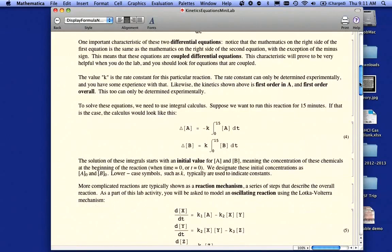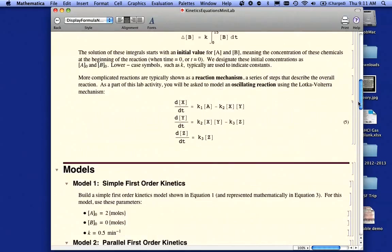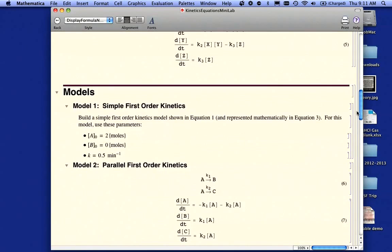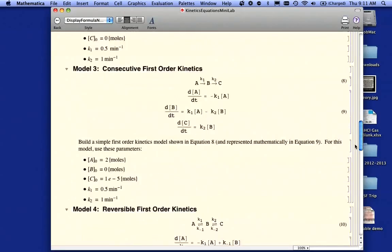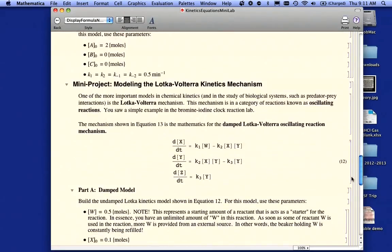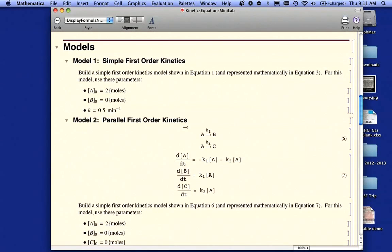The calculus here is pretty hard — those of you in calculus will recognize this requires integral calculus. But what we're going to do is use Mathematica instead to help us. You're going to be asked in this mini lab to do a number of sample models. I'm going to do the simple one for you, and then you should be able to figure out how to do the others. So I'm going to do Model 1.